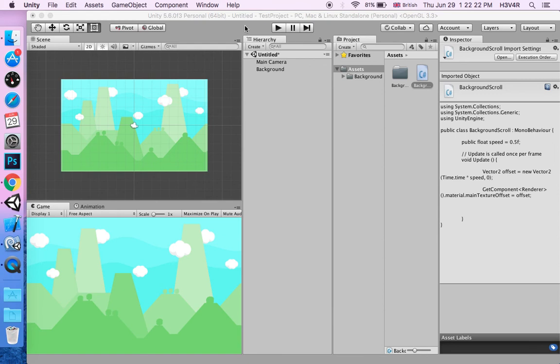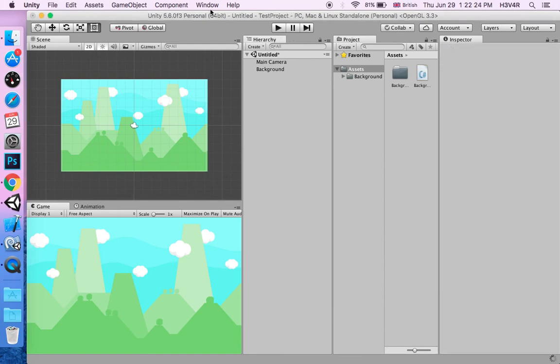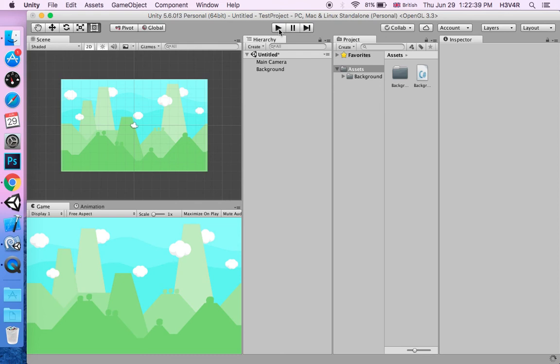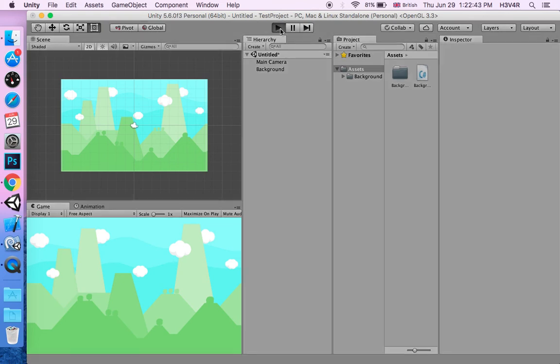When that's finished compiling, the background should go up instead of going right and left. It's finished compiling. Let's play it. You see that the background will go up.